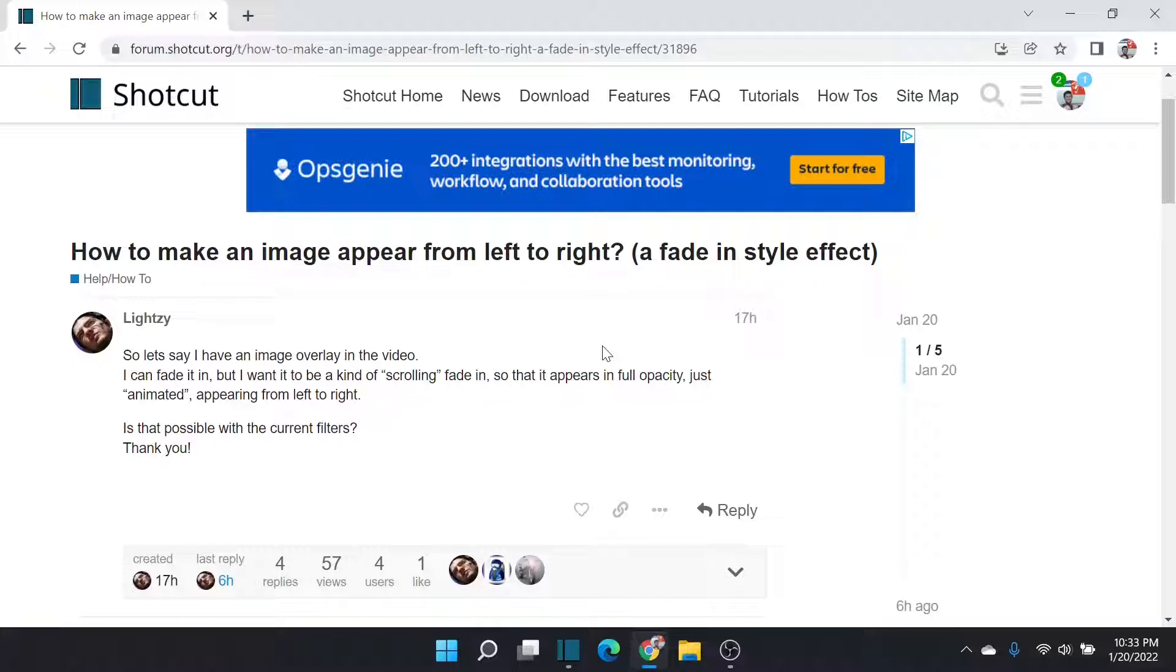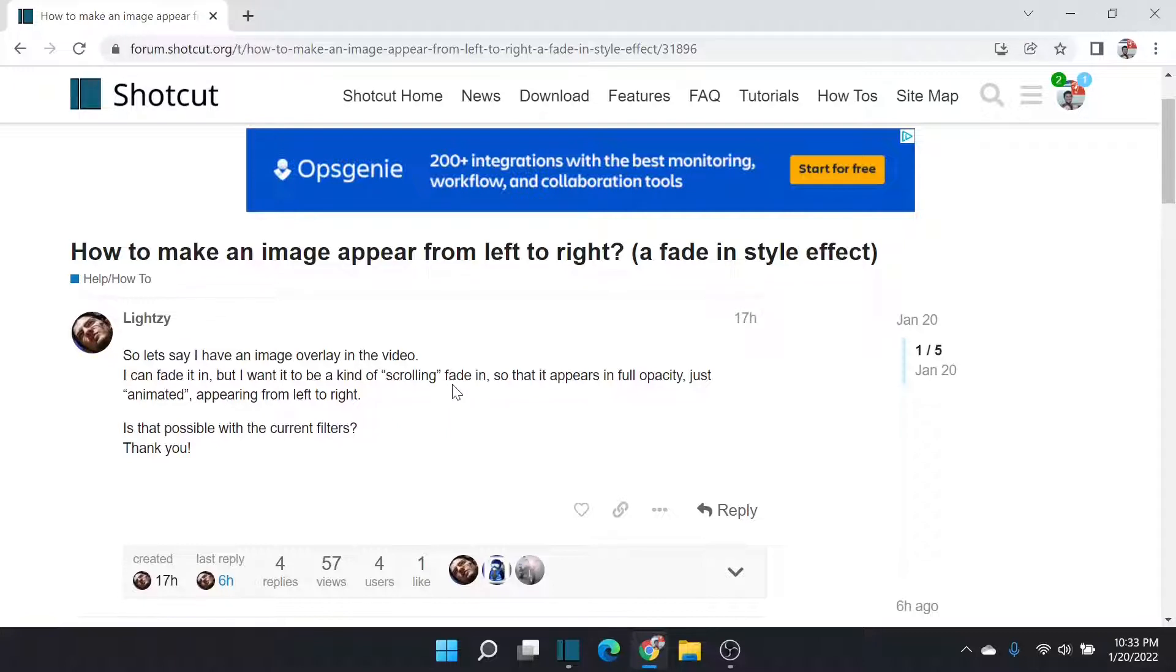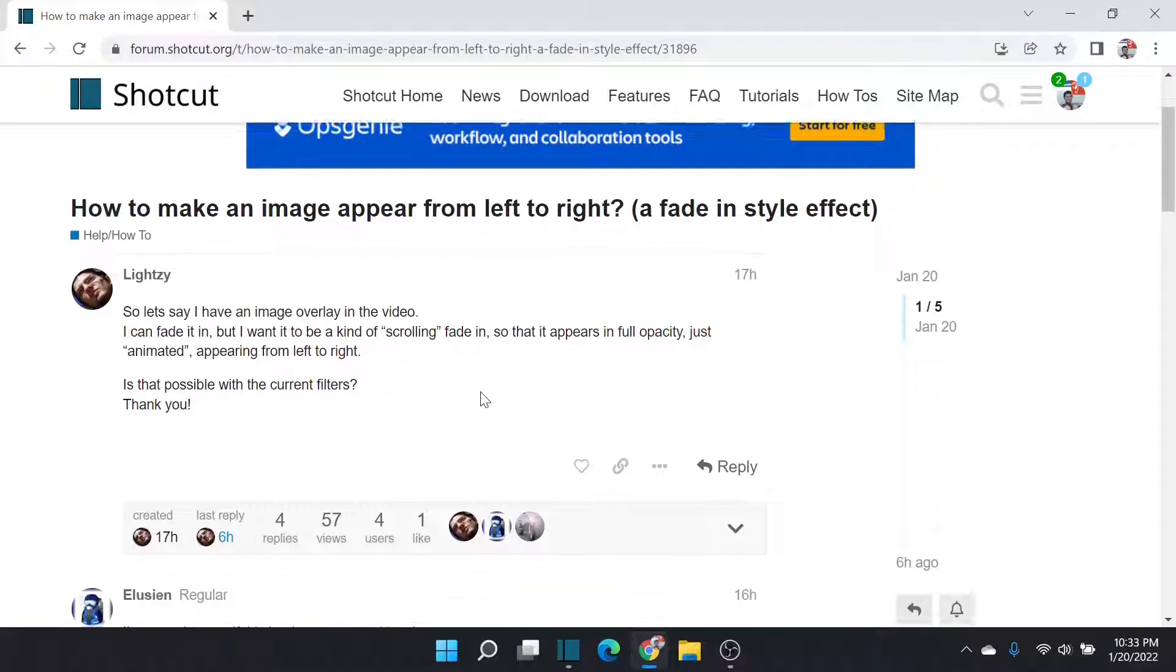So let's say I have an image overlay in the video. I can fade it in, but I want it to be kind of a scrolling fade in, so it appears in full opacity, just animated, appearing from left to right. Is that possible with current filters?